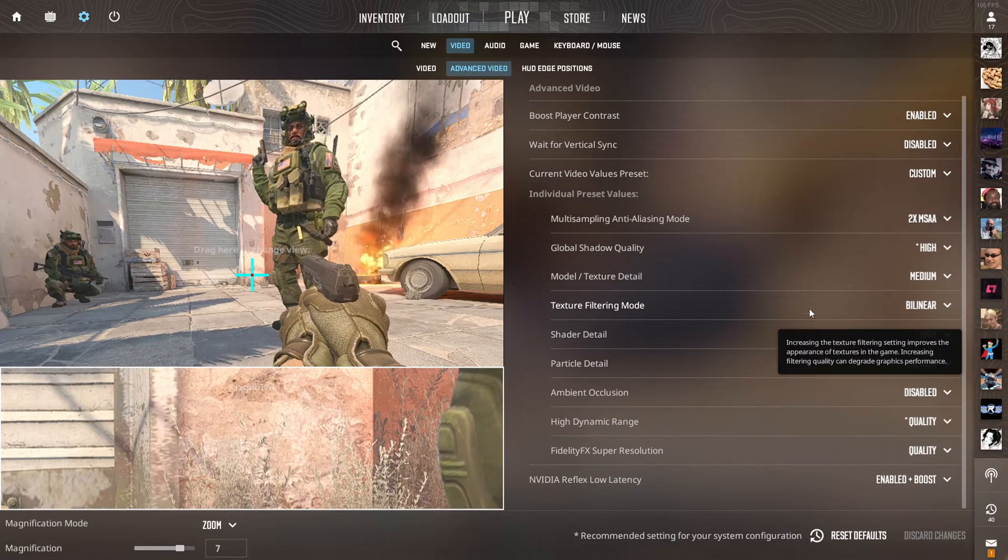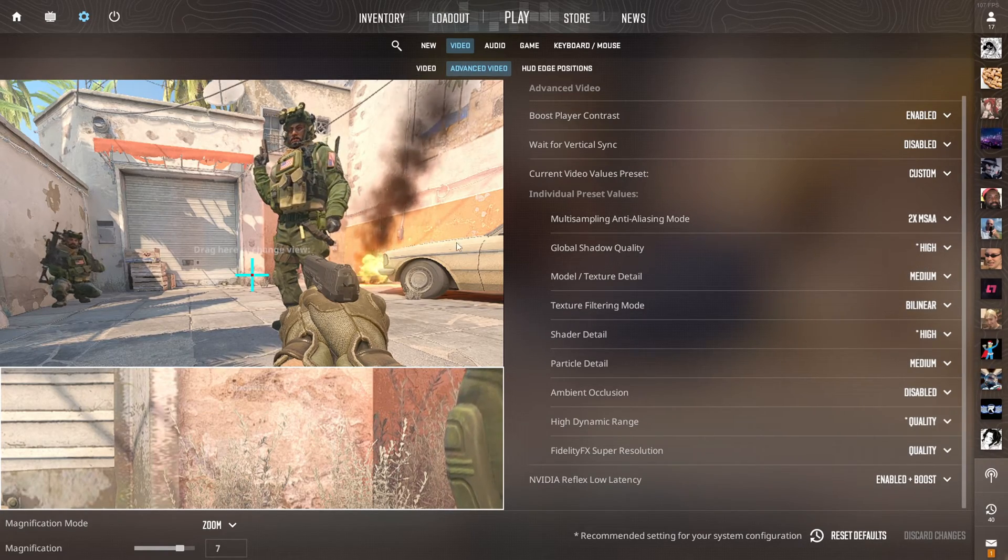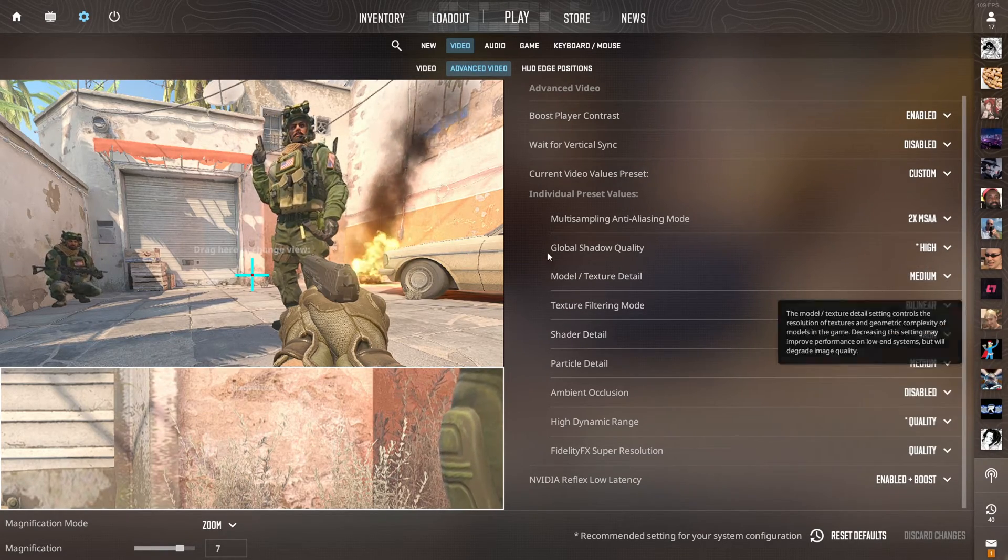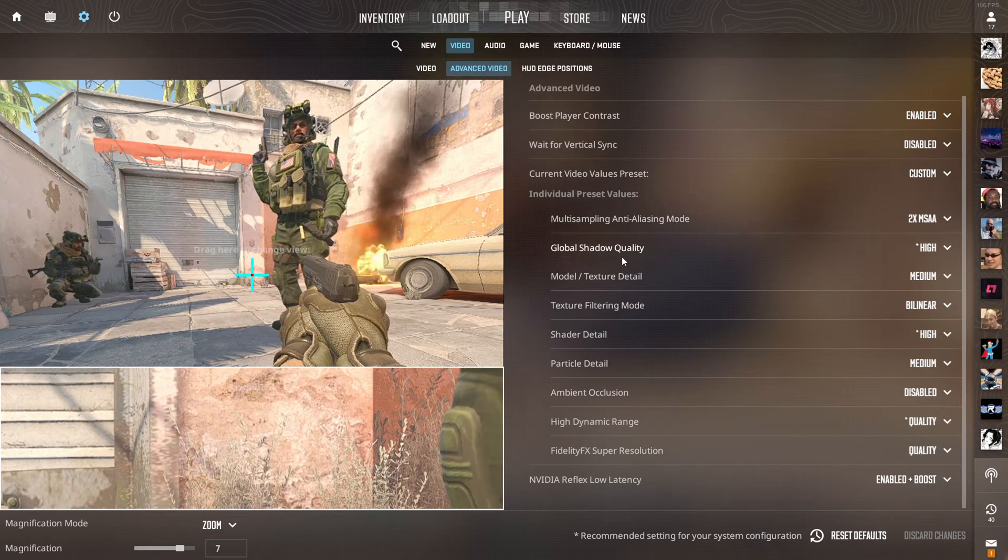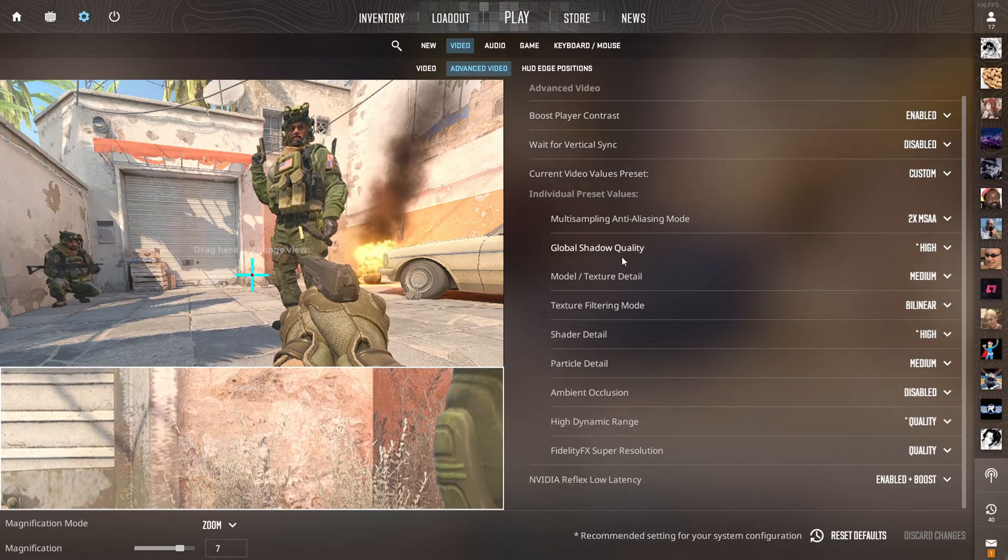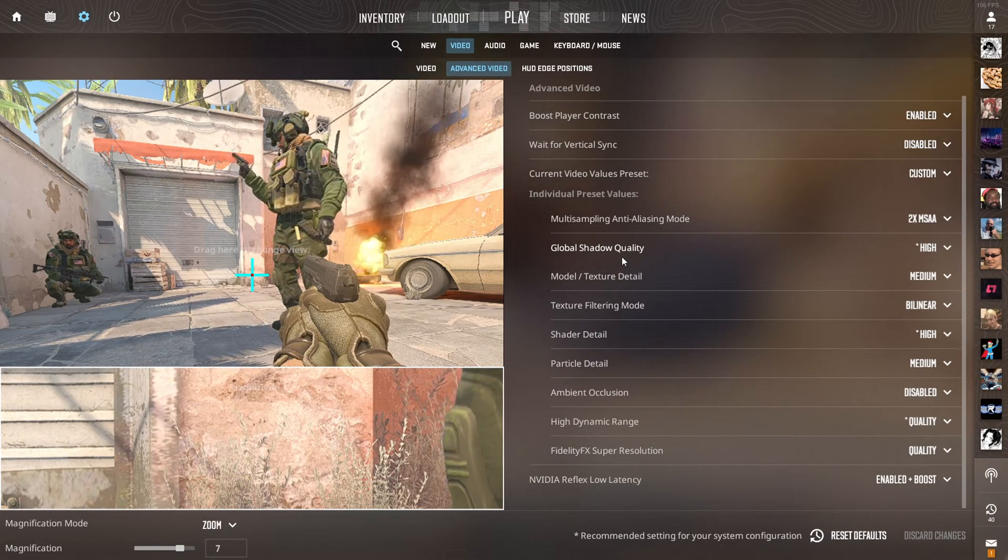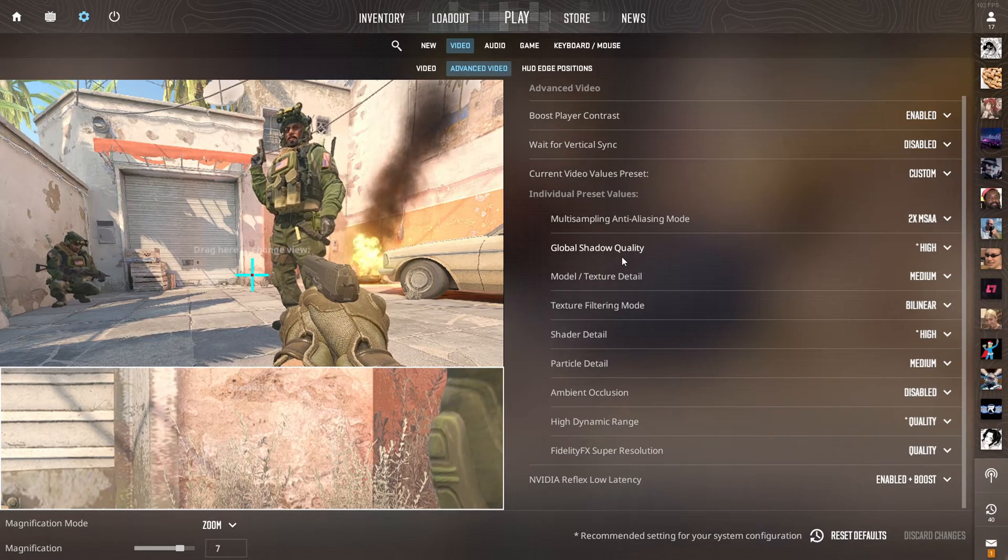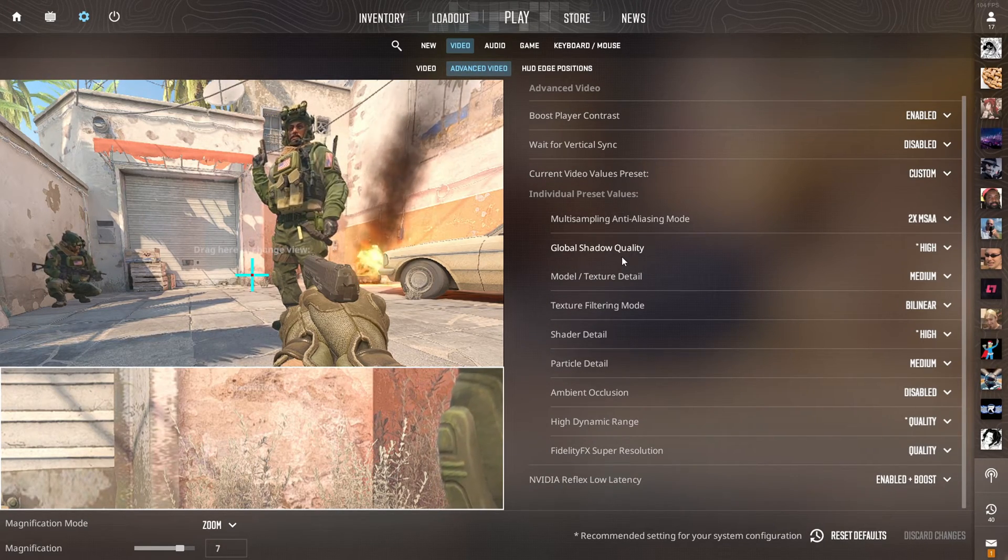I will point out the shader detail on high and the global shadow quality on high I found were beneficial just for competitive play, as the shadows are live in game so being able to see those can give you a slight edge over your opponent.